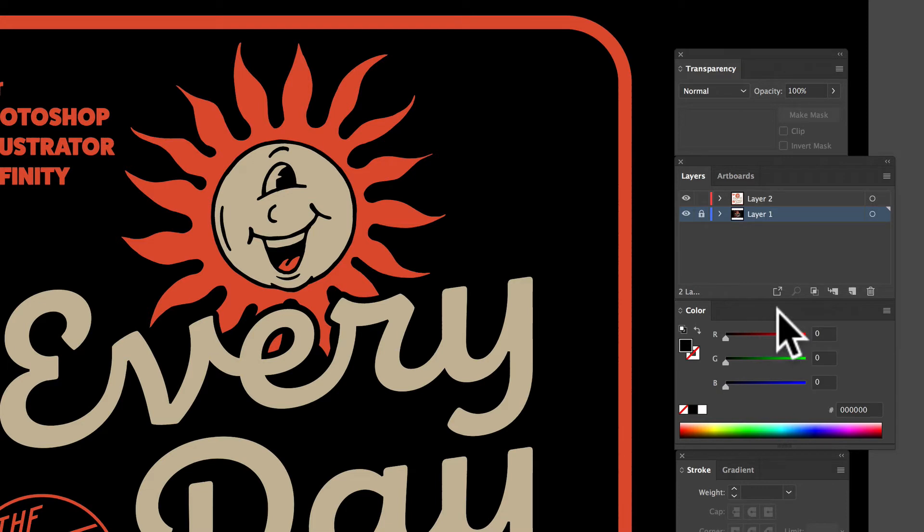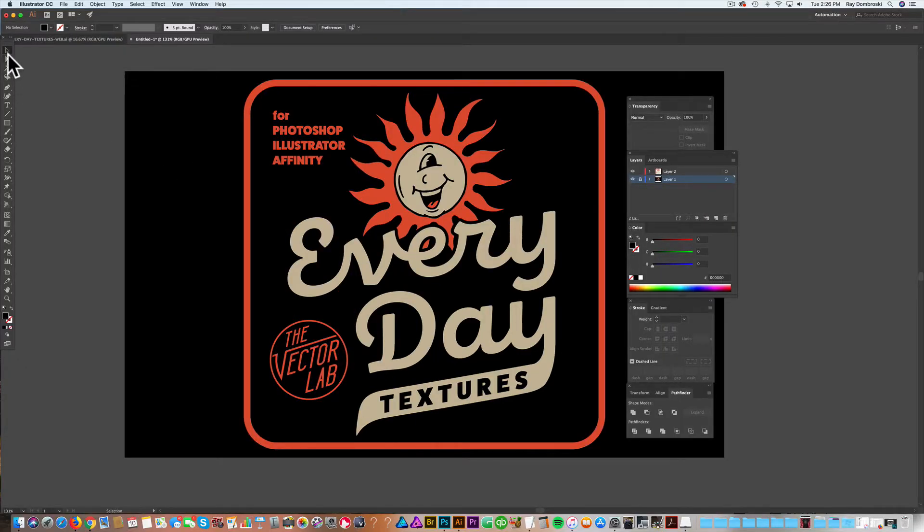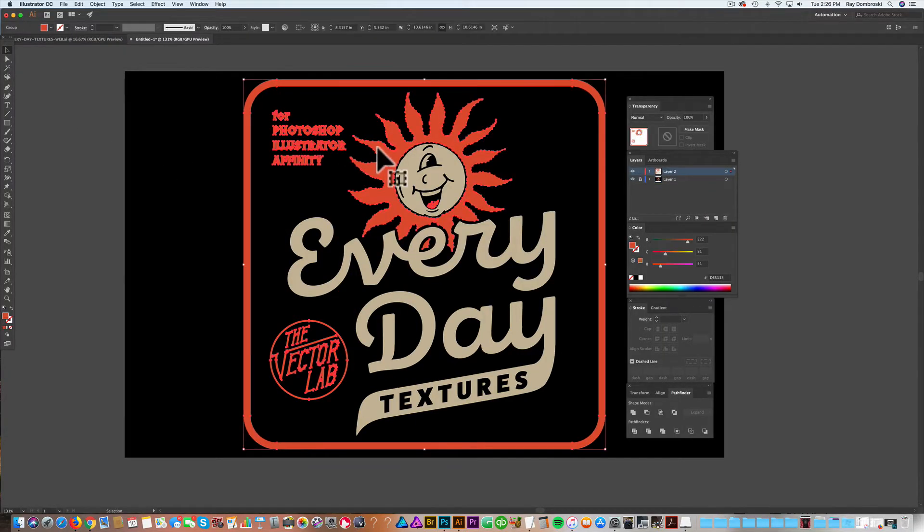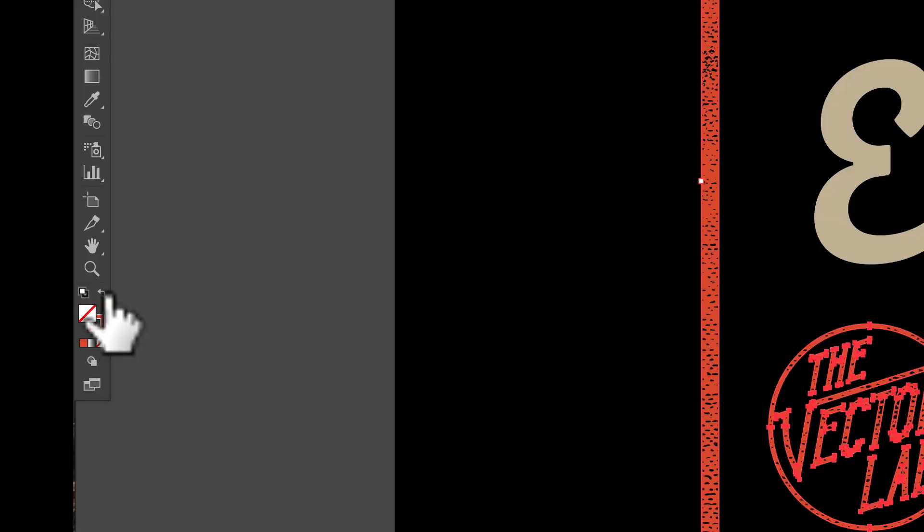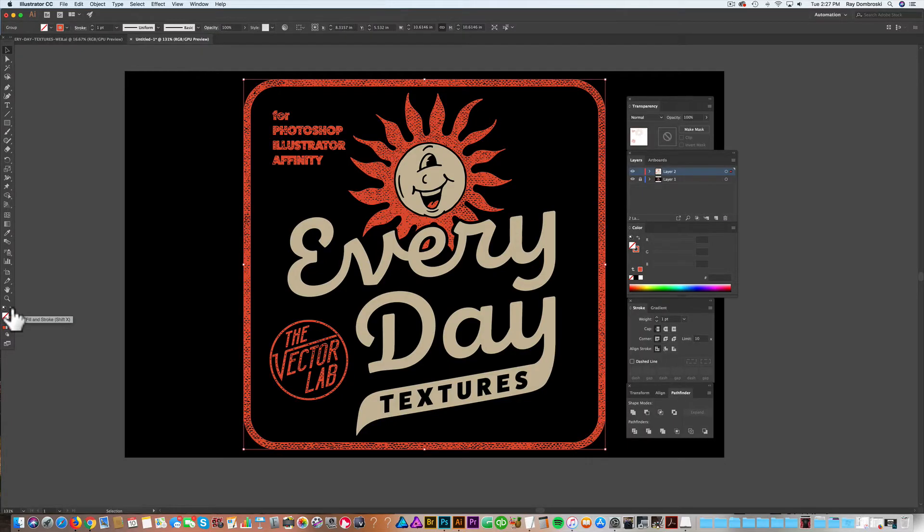So you can't see the texture anymore. But what I want to do is, let's select that orange and just turn it to a stroke. So I just swap fill and stroke there.